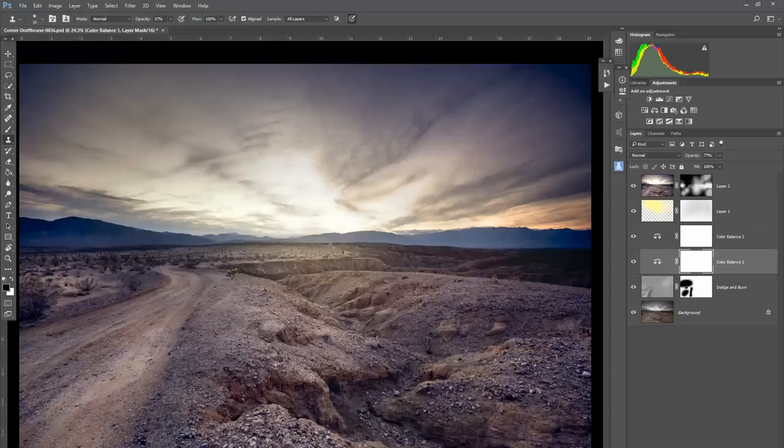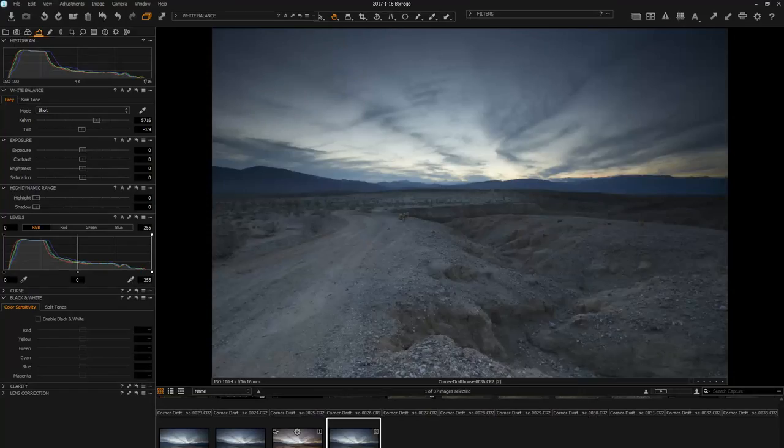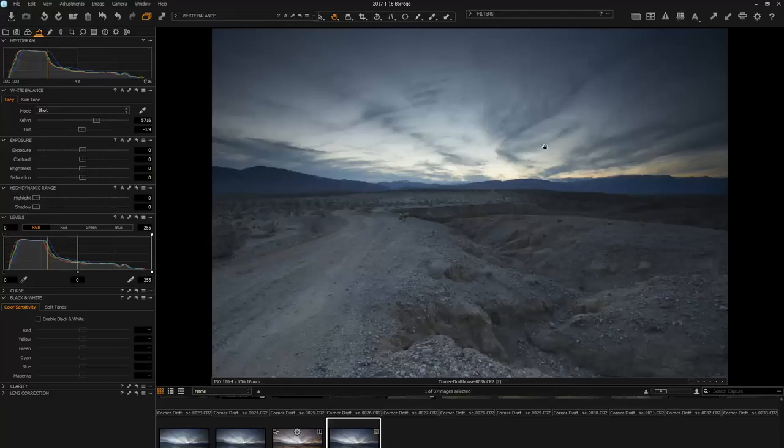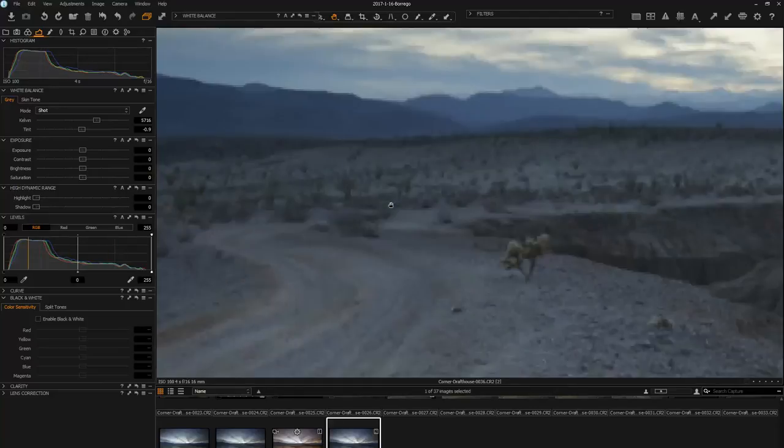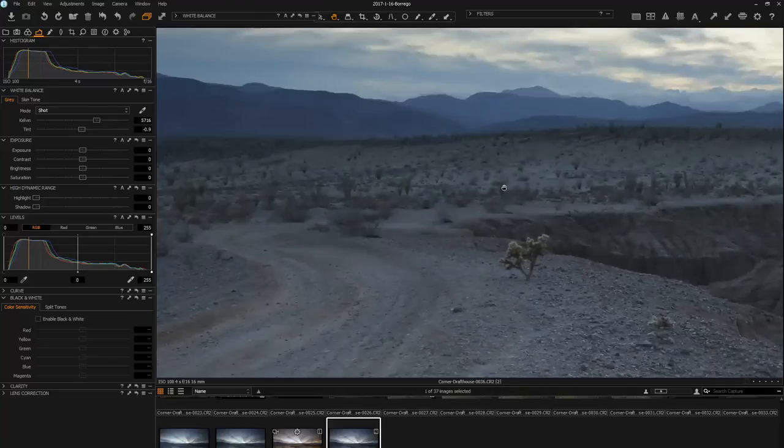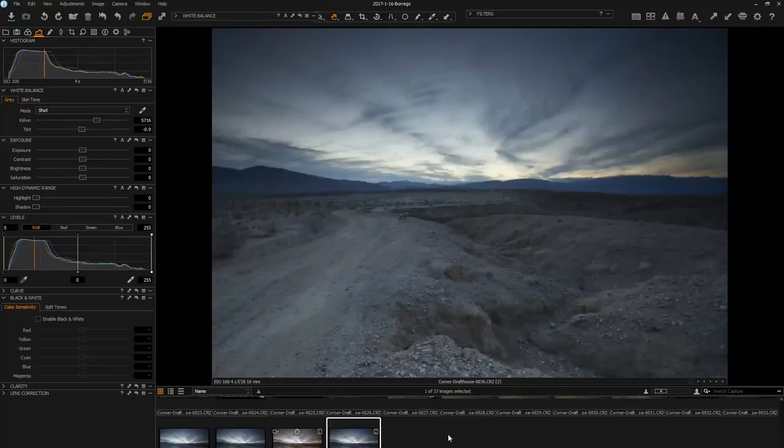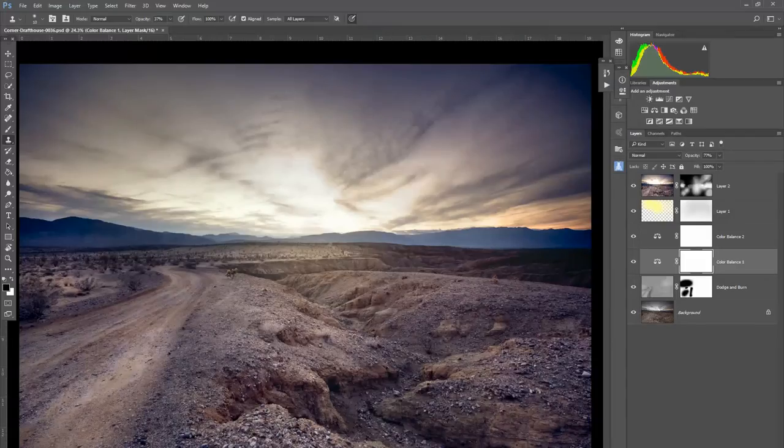Whereas if we go back, it's pretty flat. The light's there though, the sky's pretty, everything's pretty much in focus and all that, but it's just not exciting until we add some of those highlights. So that makes it a lot more interesting.